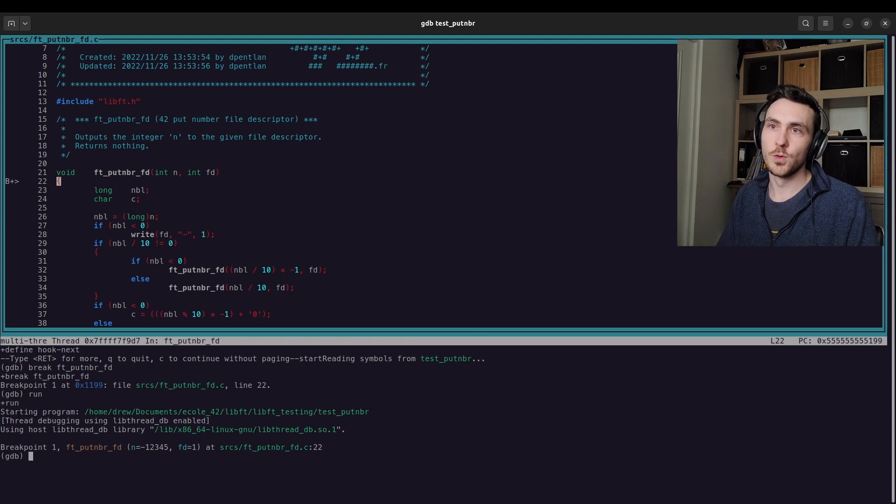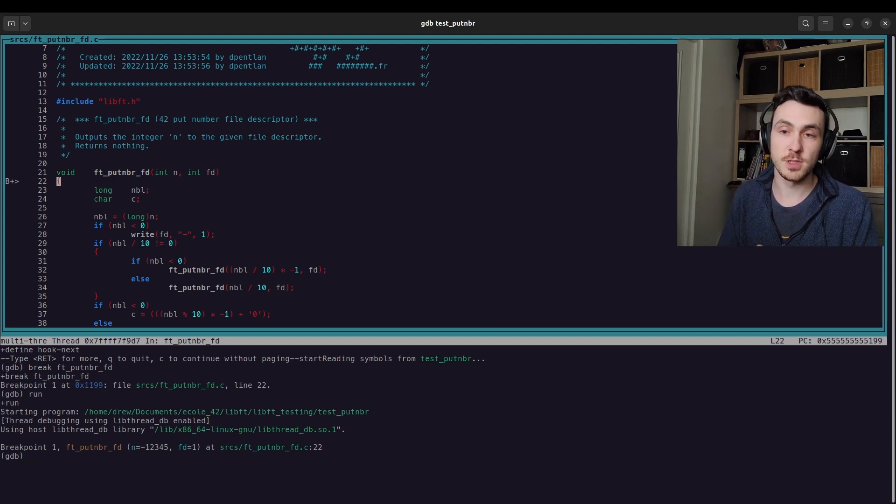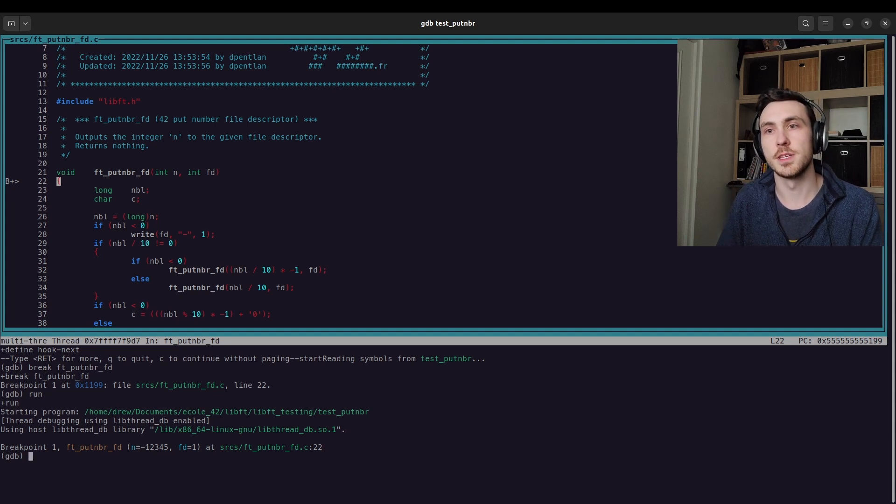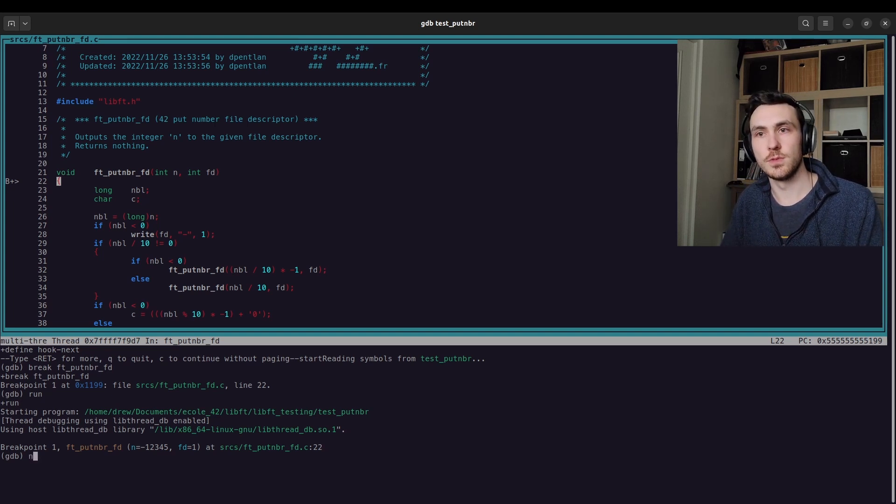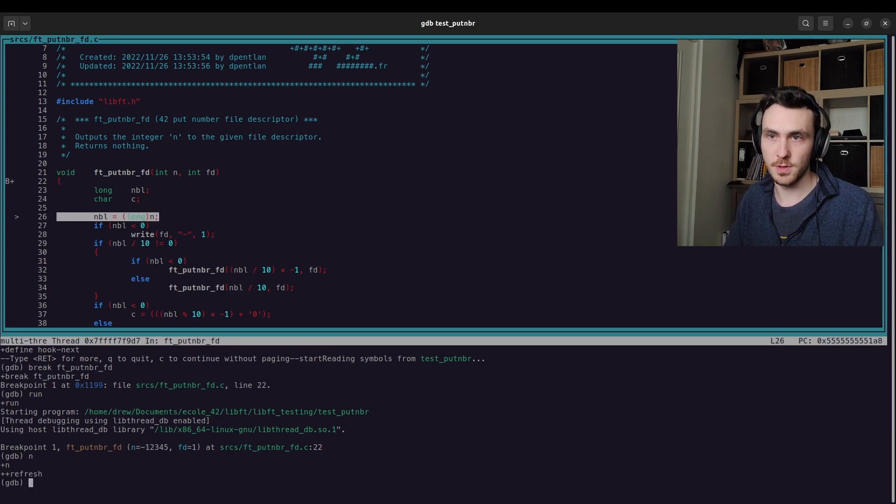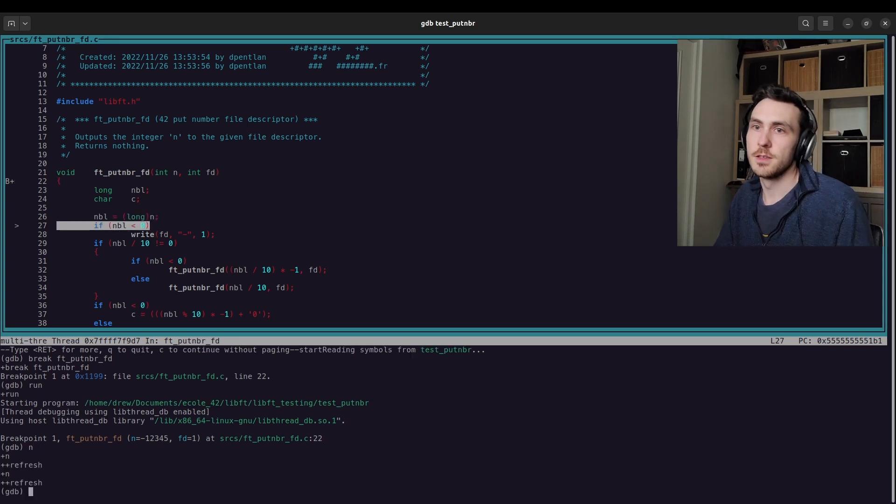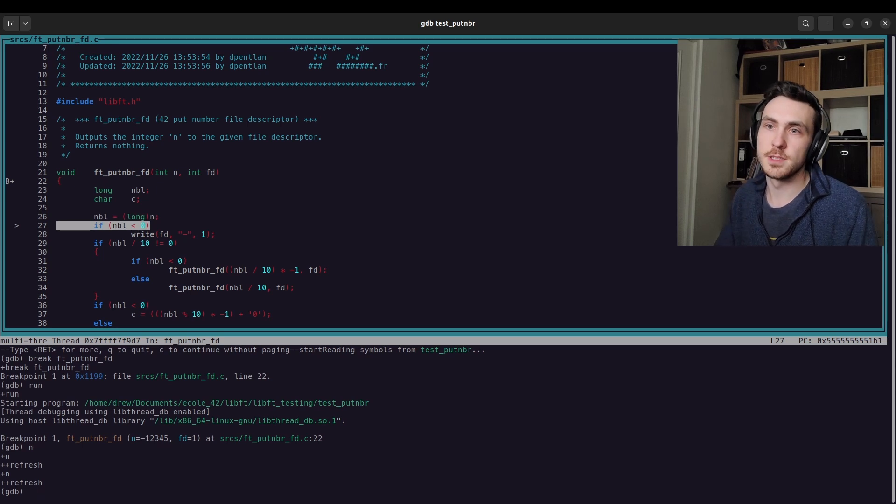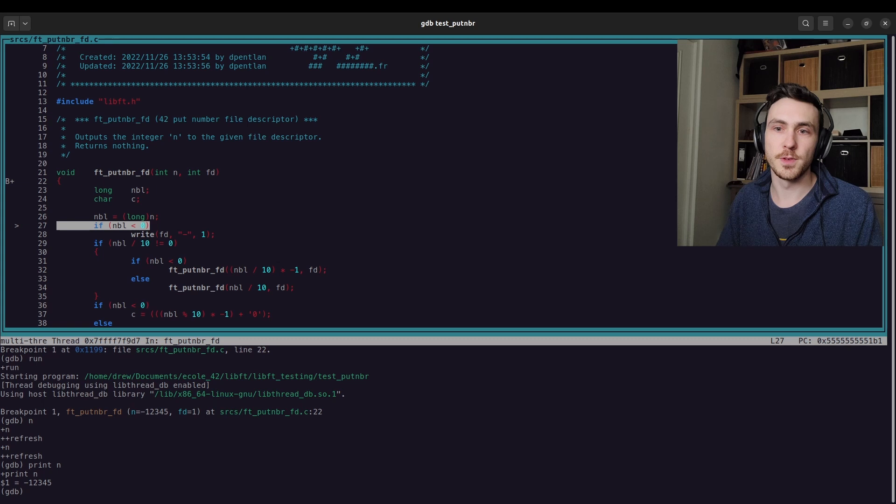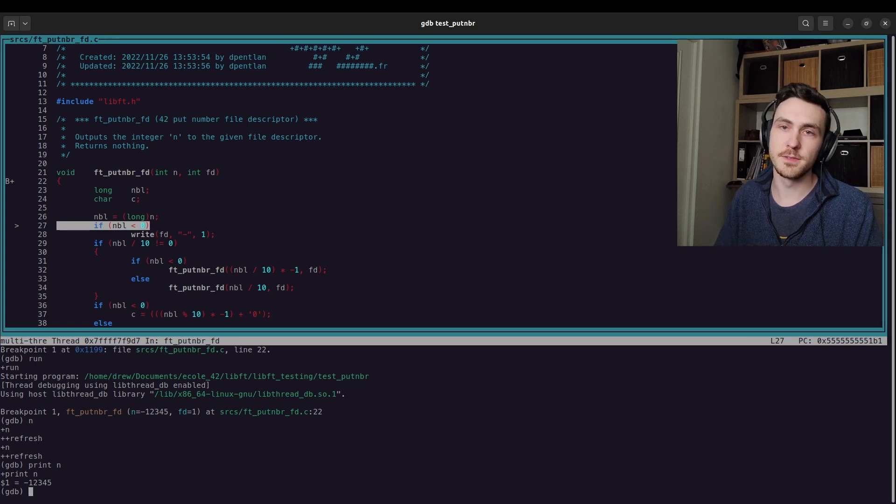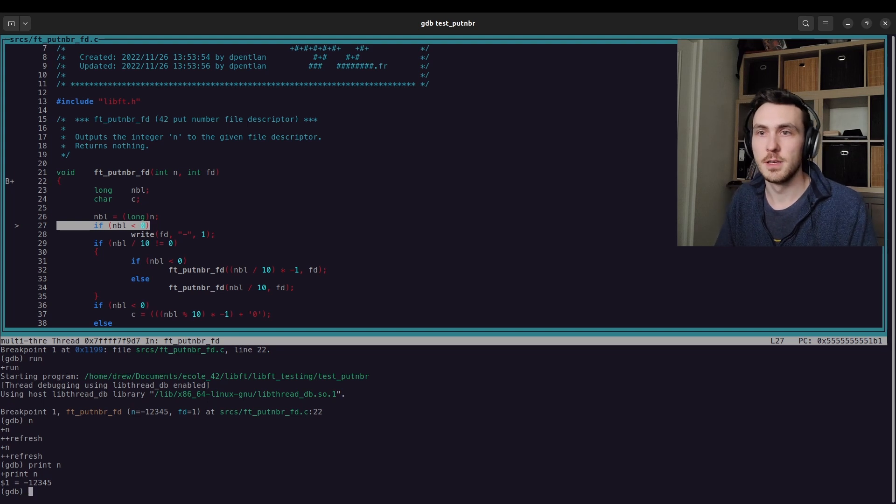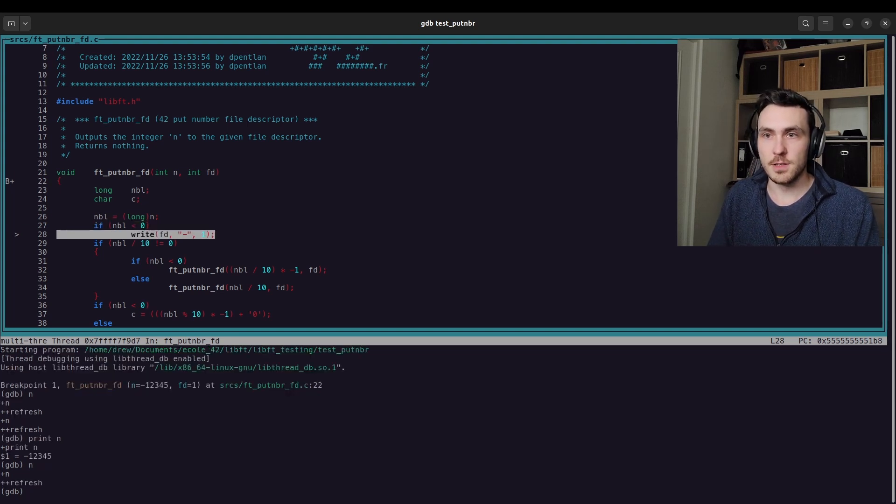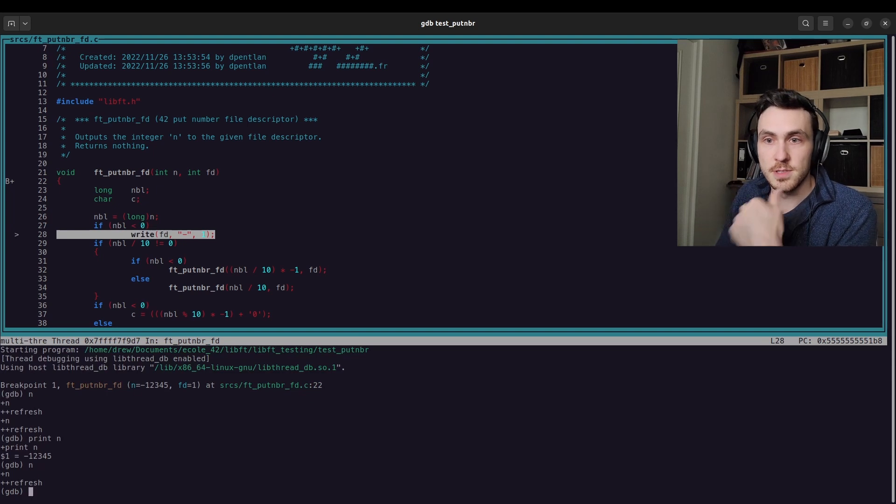So this is, like I said, this is a recursive function. So we're going to be calling ourselves several times. So for example, let's press N and we'll start stepping through. You'll see if our number is less than zero, what is our number? It's negative one, two, three, four, five. You can say print and then a variable and it'll print out the value for that variable. So let's see. Oh, it's less than zero because it's negative. So we're going to print a negative to the terminal.